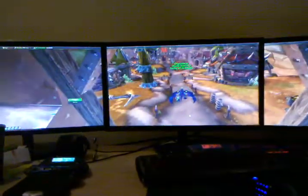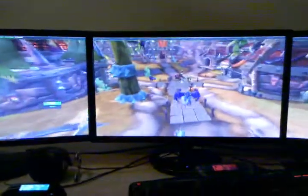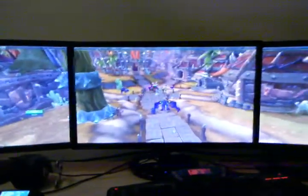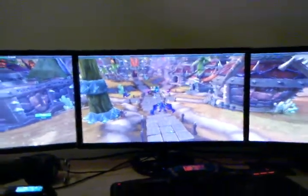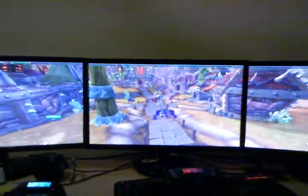That is iAffinity on 25-inch screens. This is just exactly the way I was playing on a single screen, with the iAffinity technology applied.